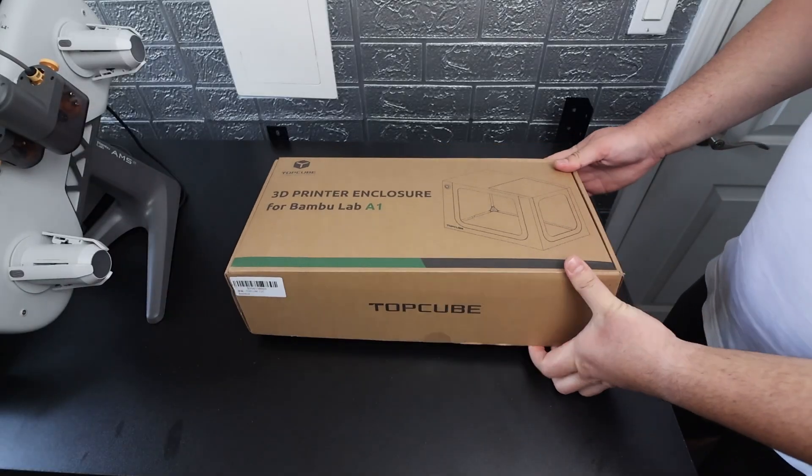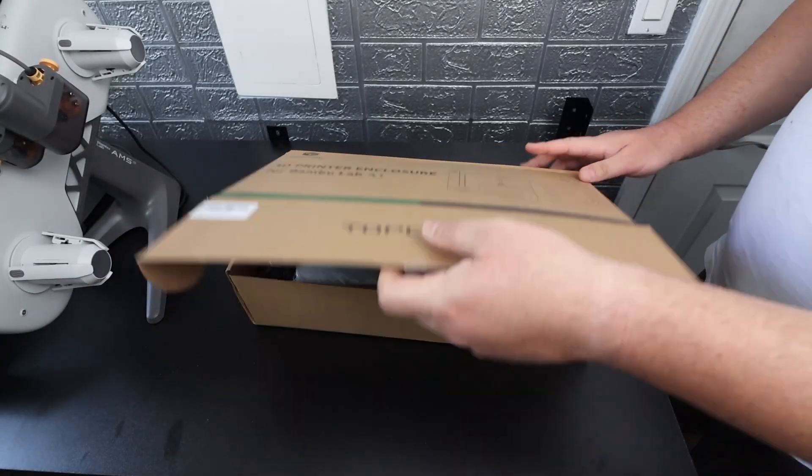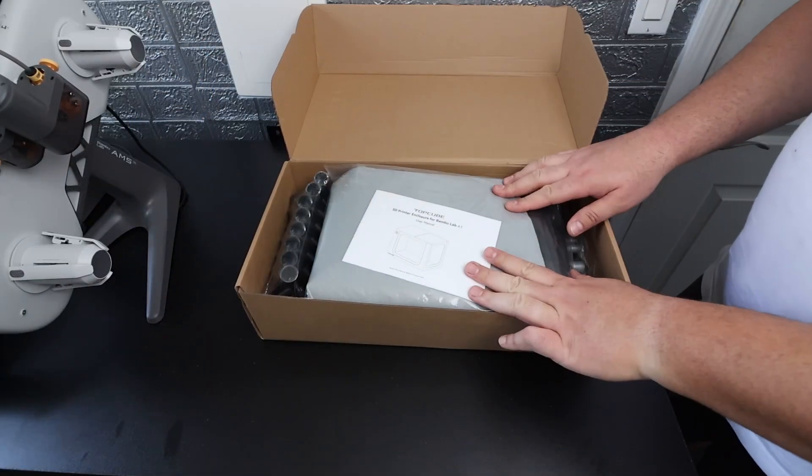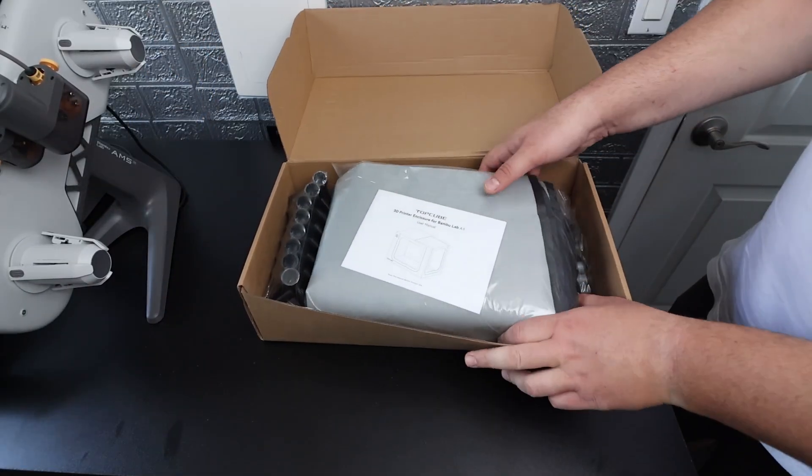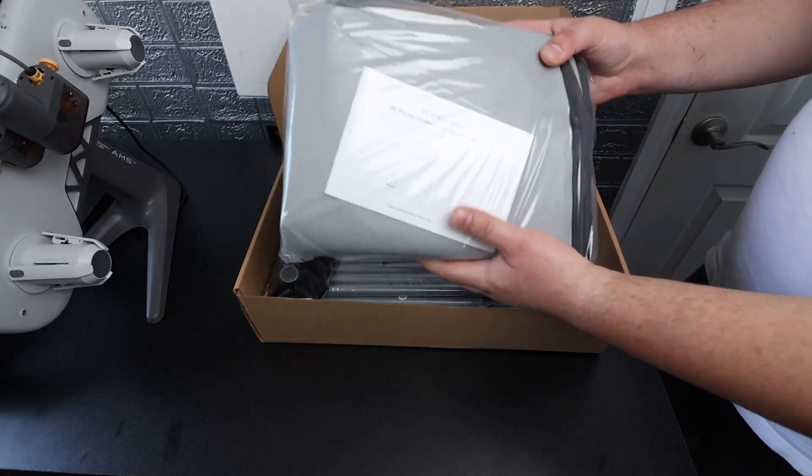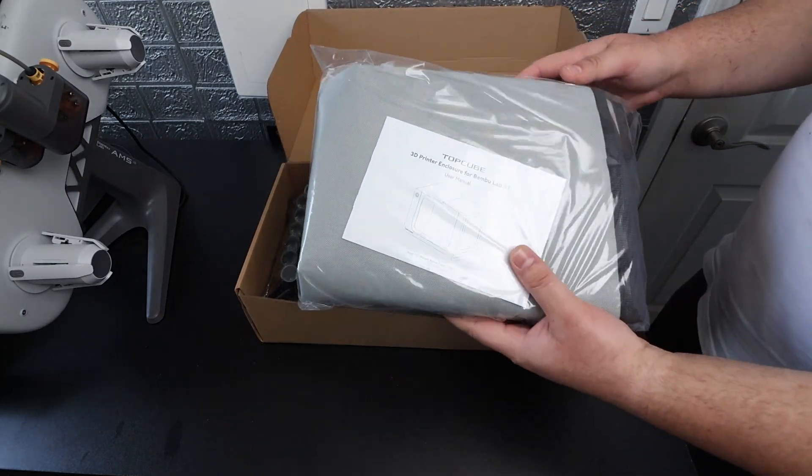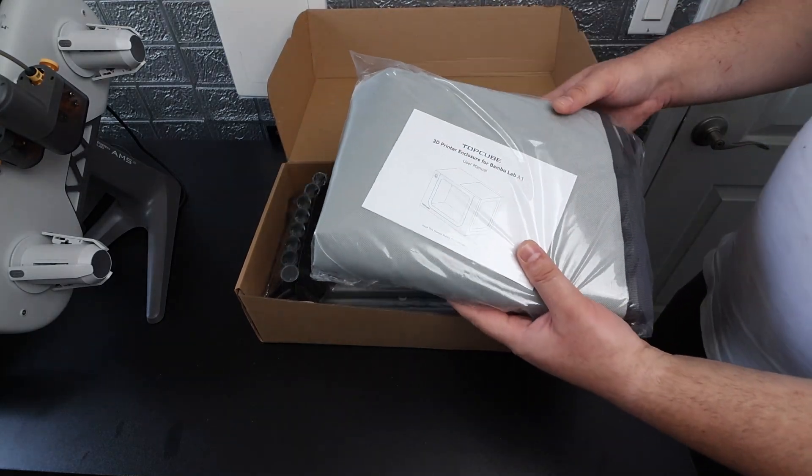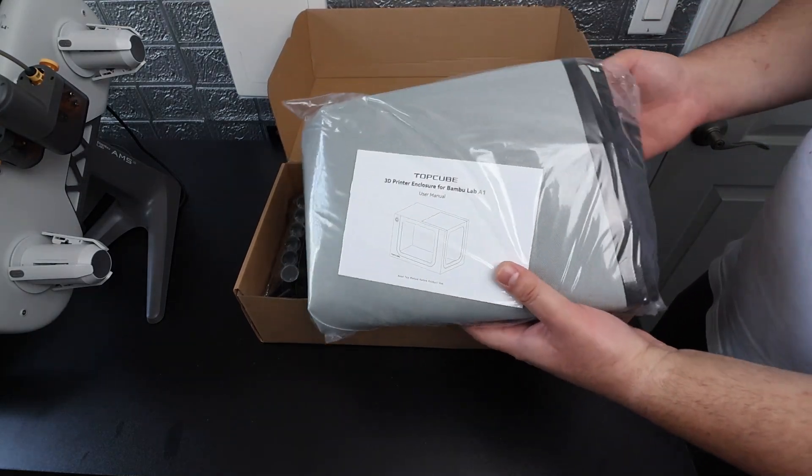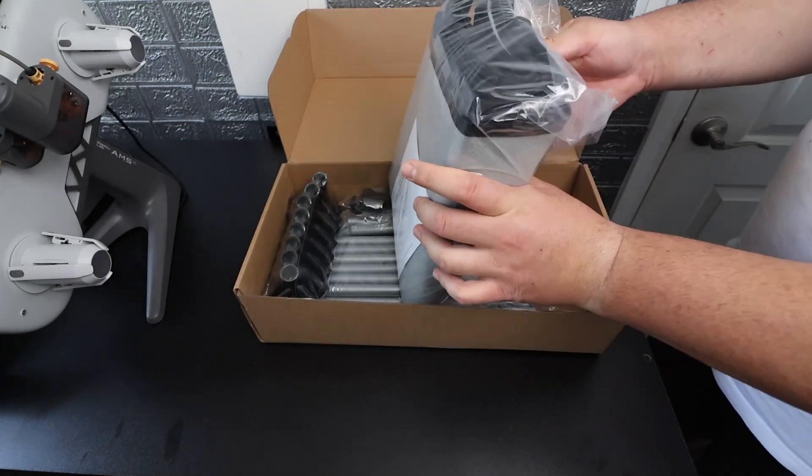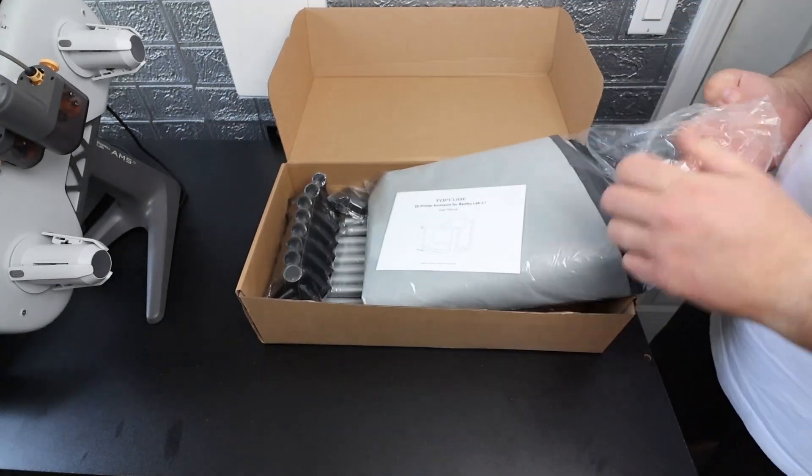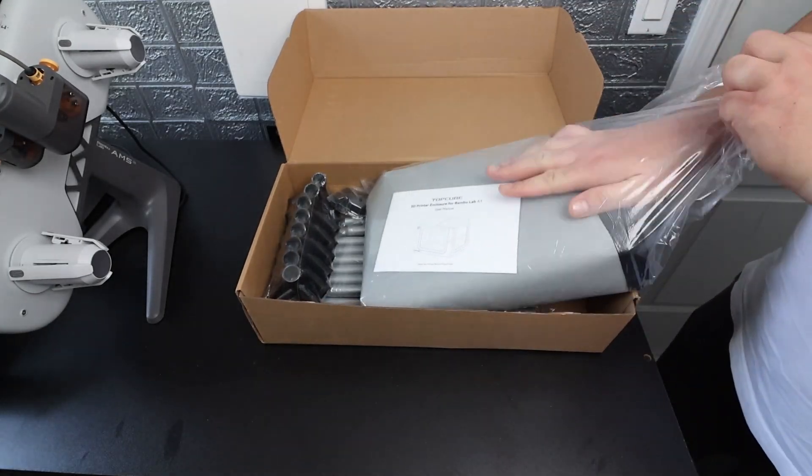Alright guys, so let's go ahead and open this up. The first thing we're greeted with is that cloth material that's going to be enclosing the 3D printer as well as the user manual. I'm going to go ahead and open this up really quick and grab that user manual.